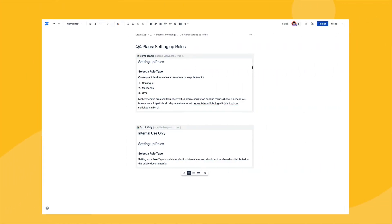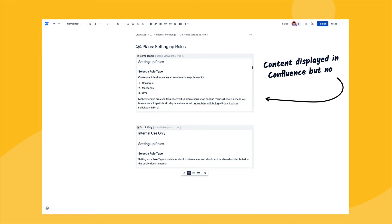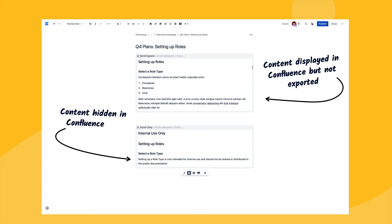Next, maybe you're generating an HTML export and want to hide some content either in the Confluence page view or in the generated export. This is possible by either using the ScrollIgnore macro, which hides content in the export but displays it as normal in the Confluence page view. Alternatively, you can use the ScrollOnly macro, which hides content in Confluence but includes it in the generated export.